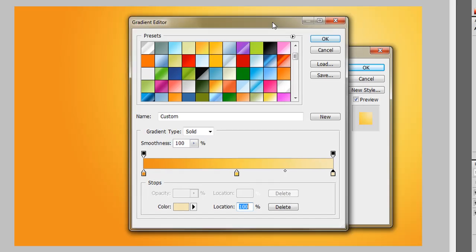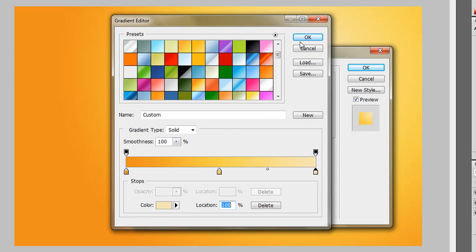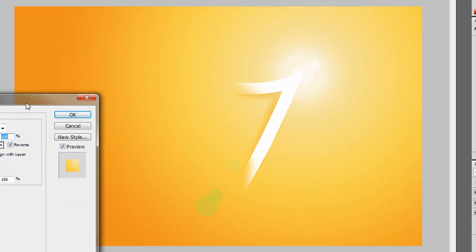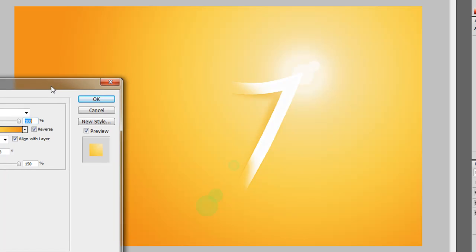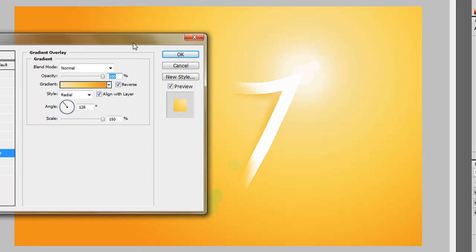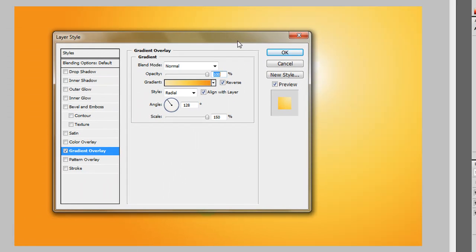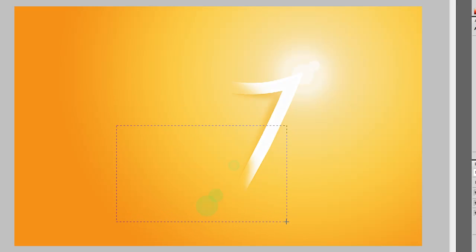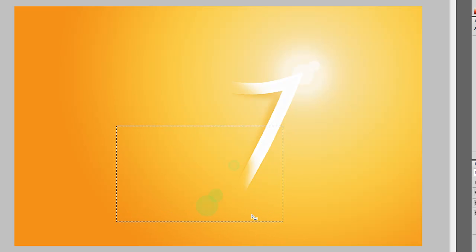Once we've found a gradient we like, we can apply it. As you can see, it already looks good and it's pretty much nearly done — besides the lens flares down below. We're going to apply the layer styles to this layer as well. We need to change the lens flares because right now they're still green.